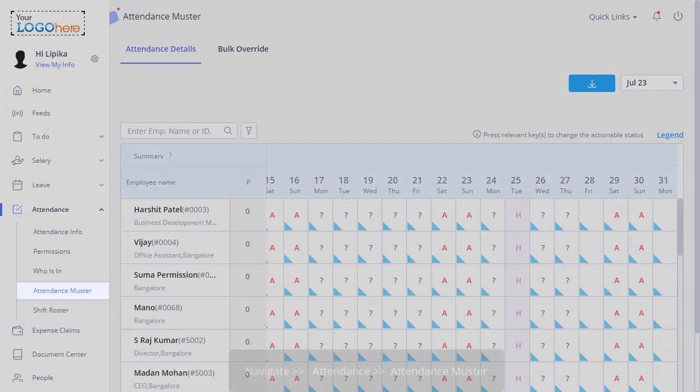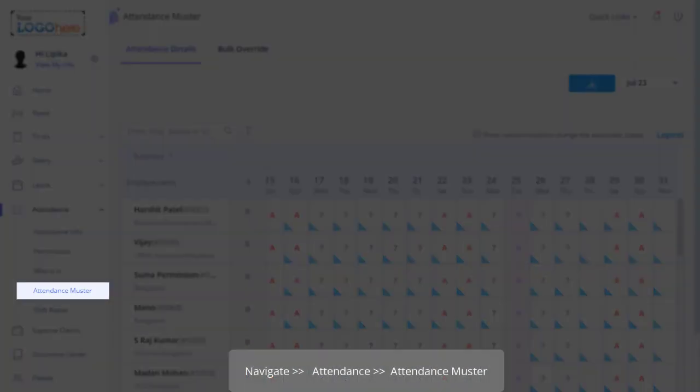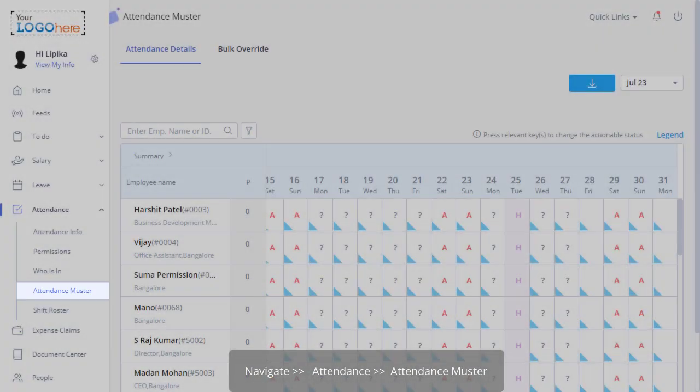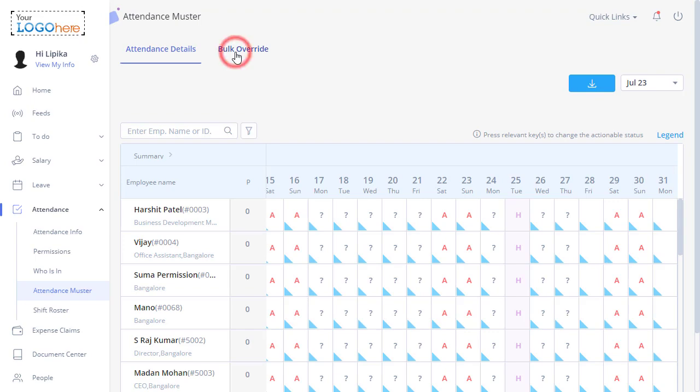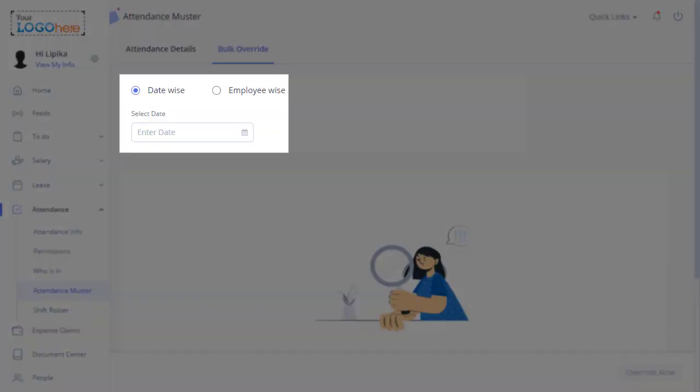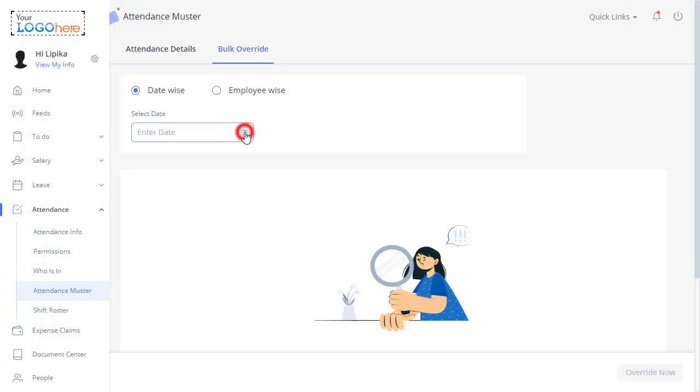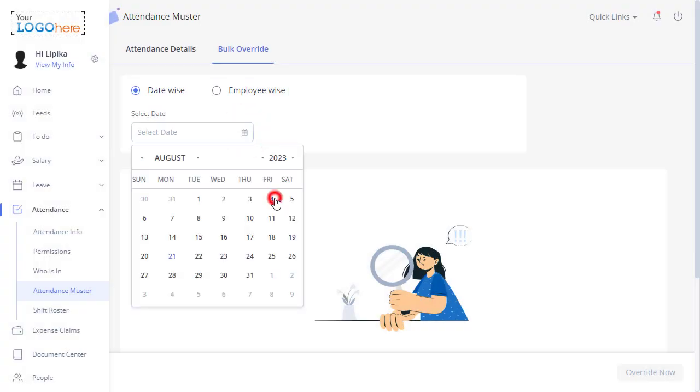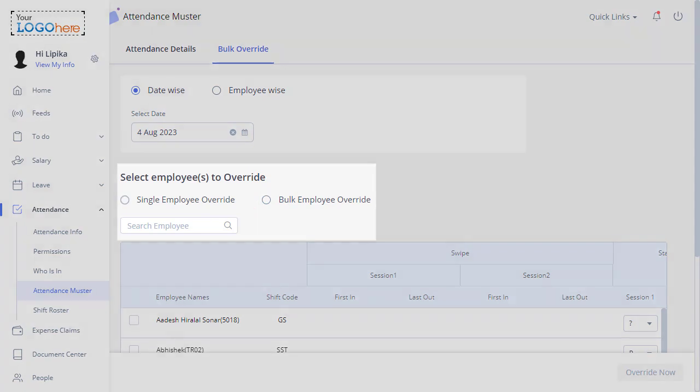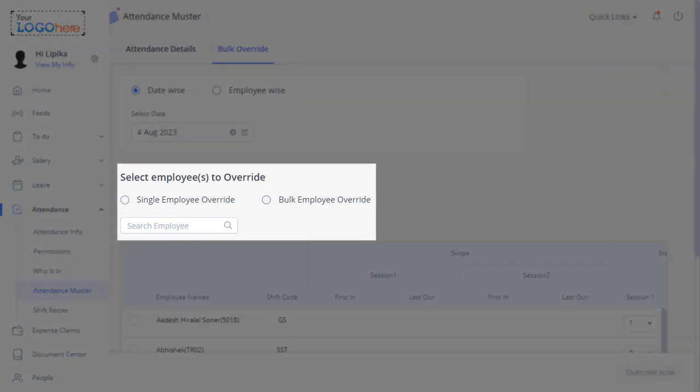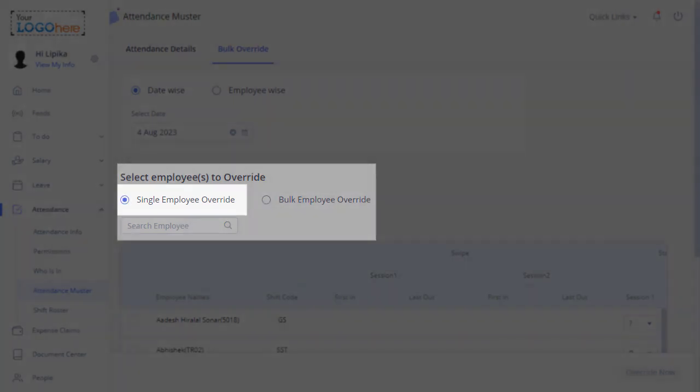Navigate to Attendance and Attendance Muster. Under Bulk Override, select the Date-wise option. As a manager, you have the option to override the attendance of a single employee or even make a bulk override. To override an individual team member's split shift attendance details, click Single Employee Override.